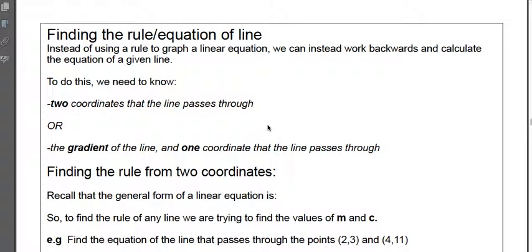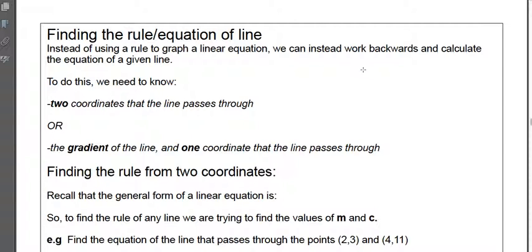Welcome Year 11s to this next video. What I'm going to do in this one is take you through how we find the rule or the equation of a straight line — a linear line. There are a few different ways we can do this. You can do it algebraically, by hand. I'll show you how to do that with a little bit of assistance from the calculator, but there's also another method that just uses the calculator itself. I'm going to run through both of those with some examples.